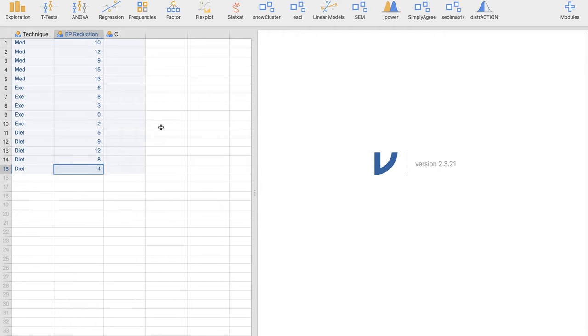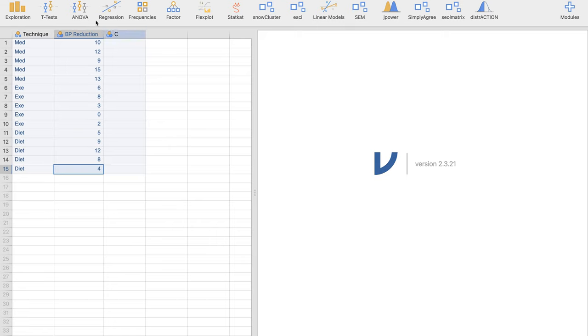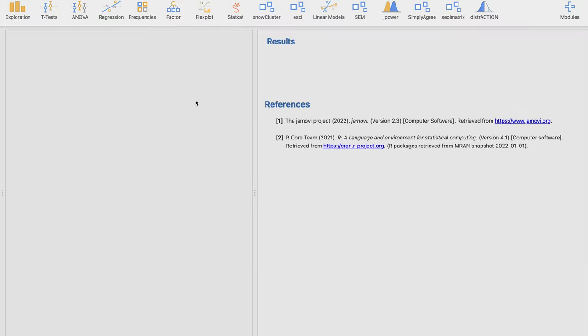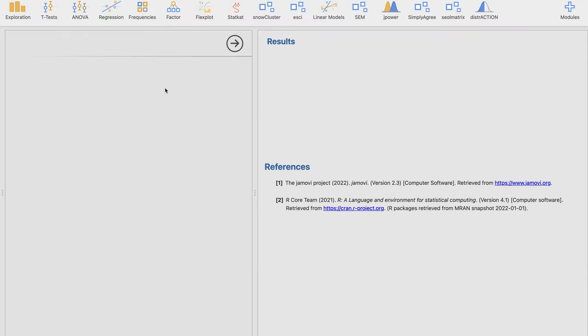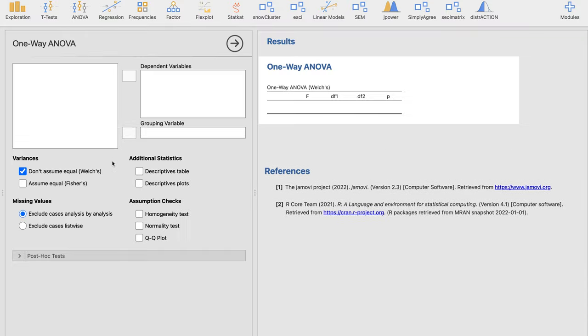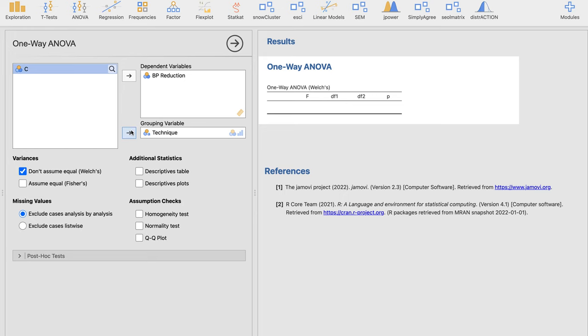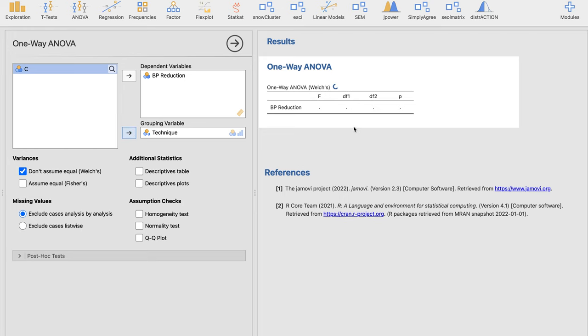So what we're going to do here is we're going to apply one-way ANOVA to determine if there is significant difference. So recall our flowchart. We're going to click the ANOVA, the one-way ANOVA. By default, the Welch ANOVA is already checked. But we want to input the things that we want to input. Remember, the dependent variable is the BP reduction and the technique is our grouping variable.